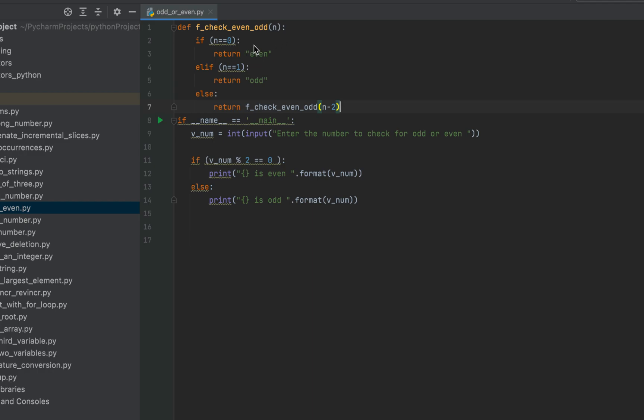So since three is not equal to zero, hence the execution is not going to come inside this if. Three is not equal to one. Hence the execution is not going to come in here.